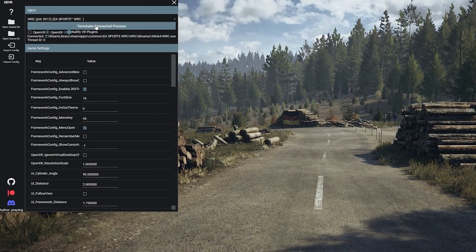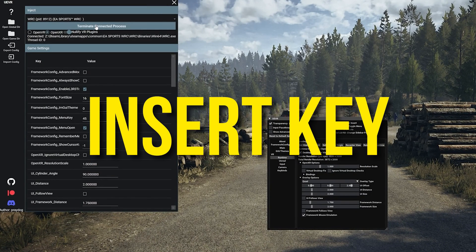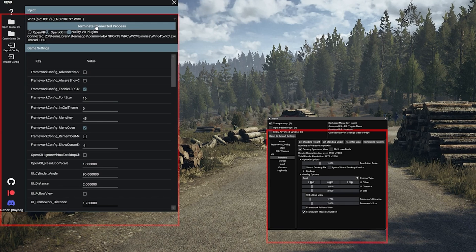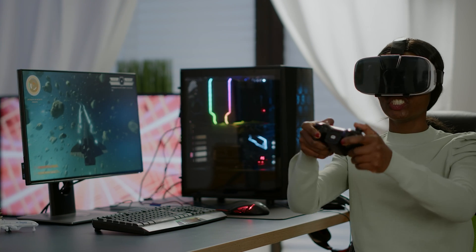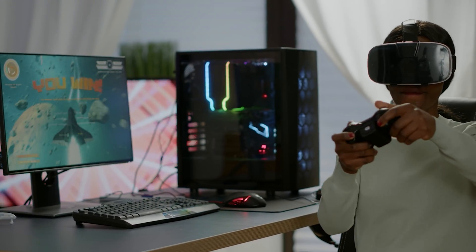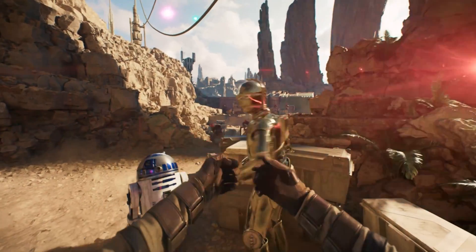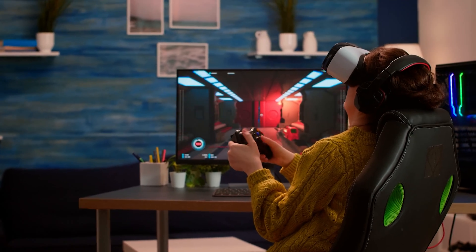Once successfully injected, UEVR features an extensive in-game overlay menu accessible by pressing the Insert key. This menu includes handy options for recentering your play space, adjusting floor height to match your real-world stance, and controlling the virtual camera. While most games will automatically work with gamepads, the level of motion controller support varies — some titles allow limited hand presence using touch controllers, but most will require playing with an Xbox or PlayStation gamepad.